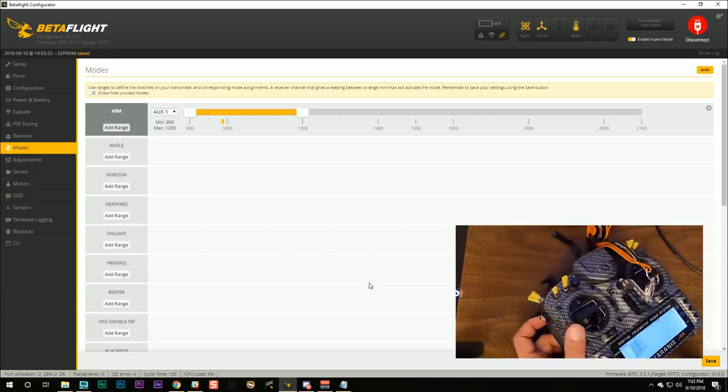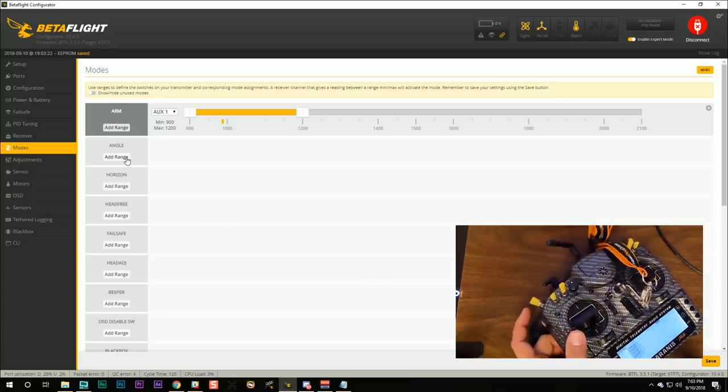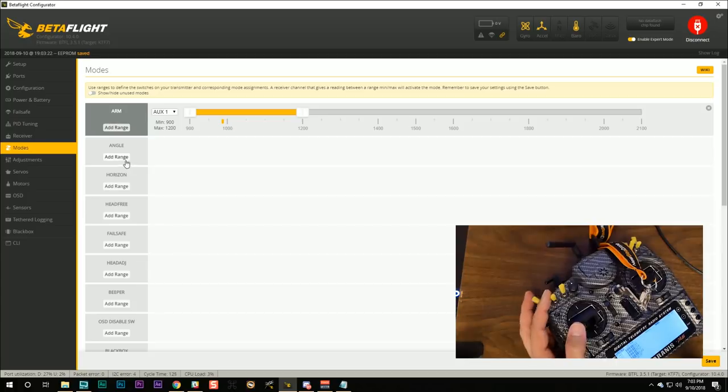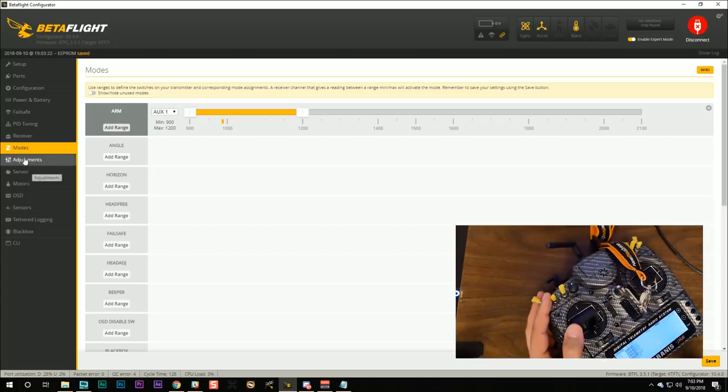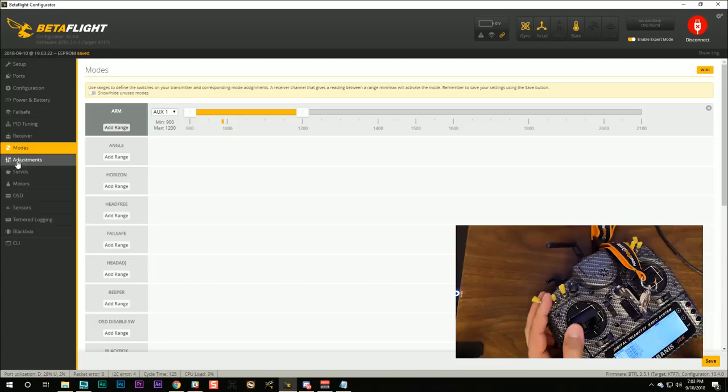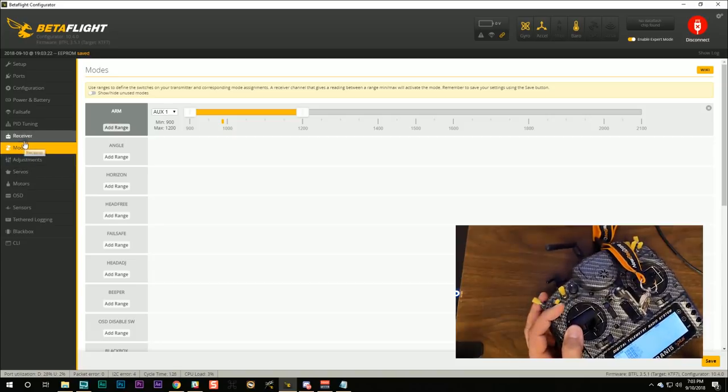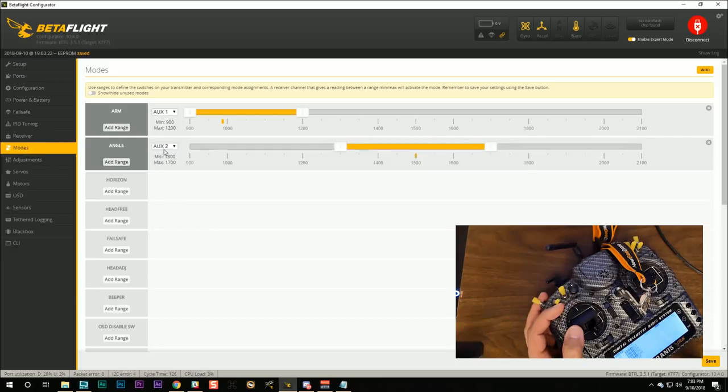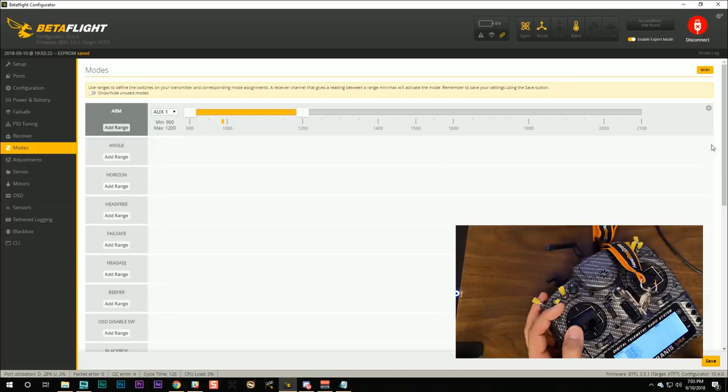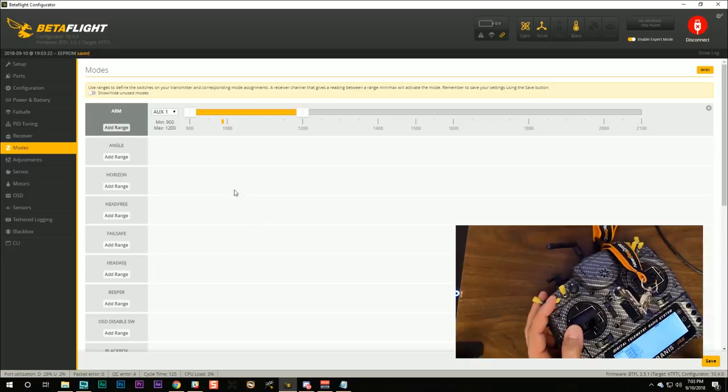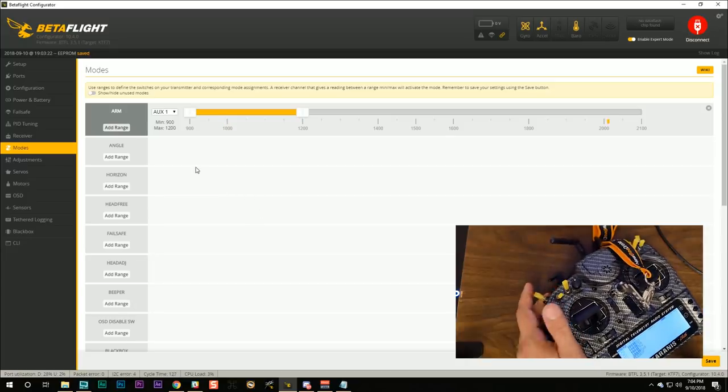Now you may want to set up some other modes, for example if you're gonna fly an auto level you may want to set up angle mode. And the steps for setting up the other modes are exactly the same. You create a new mix in the Taranis to assign the switch to a channel, one of your aux channels, and then you add a new range and you pick which aux channel is going to control that mode. So we're not going to go through any of that because we're just going to set up the arming mode for now and then we're gonna move on. Now in order to verify that this works, I want you to follow along with me.